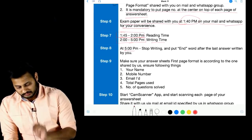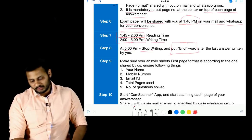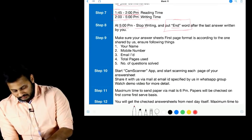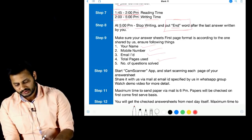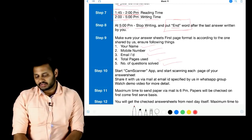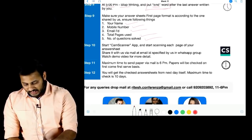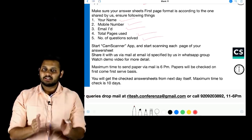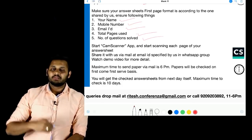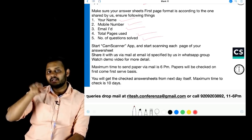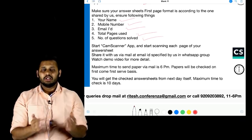At 5:00 PM, stop writing your paper. After your last answer, write the word 'END' in the center of the page. Then ensure your first answer sheet page has your name, mobile number, email ID, number of pages used, and number of questions solved filled in correctly as per the format. Use the CamScanner app — scan each page sequence-wise after 5 PM, then generate a PDF and share it via mail. I suggest you do a test run before the exam date — scan some pages and send yourself a test mail so you know the process.